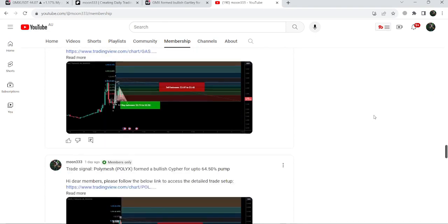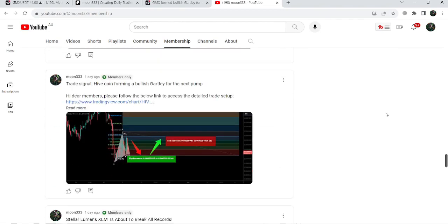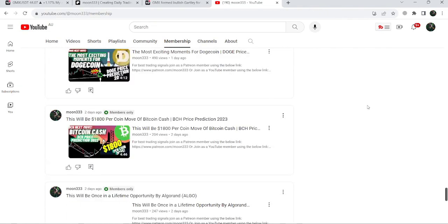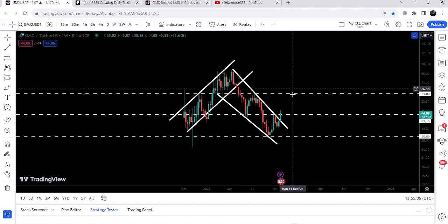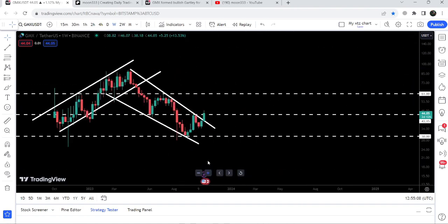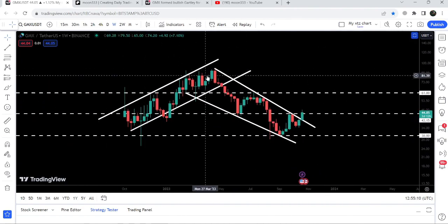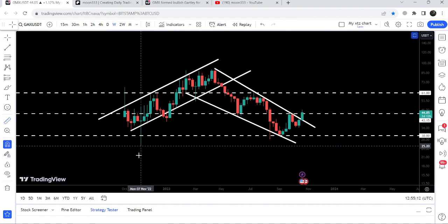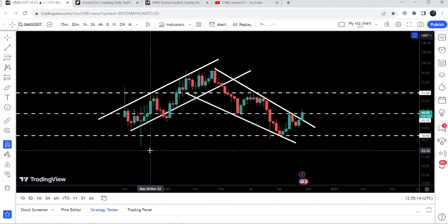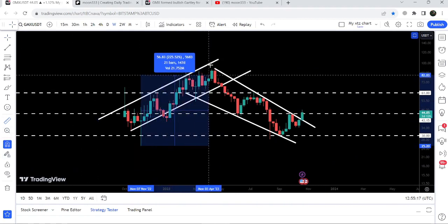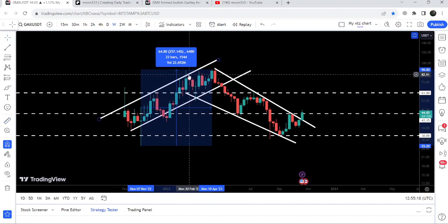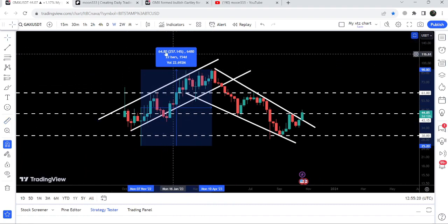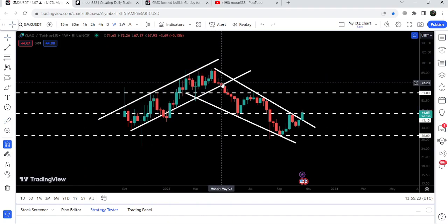Let me take you to the live chart of GMX coin. Previously, you can see it was moving inside this very big down channel. If I use this measurement tool from this low to this high, you can see while moving inside this up channel it rallied almost 257 percent. But in May 2023, we broke down the support of this channel.